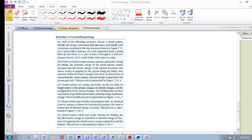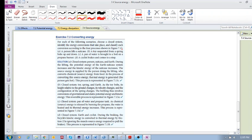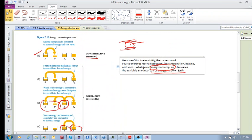Okay, so here we have a nice little exercise which is based on interactions that convert energy to one form or the other. So let me get my pen over here. For each of the following scenarios, choose a closed system, identify the energy conversions that take place, and classify each conversion according to the four processes shown in Figure 7.13. Now, let's have a look. Just remember what 7.13 was.